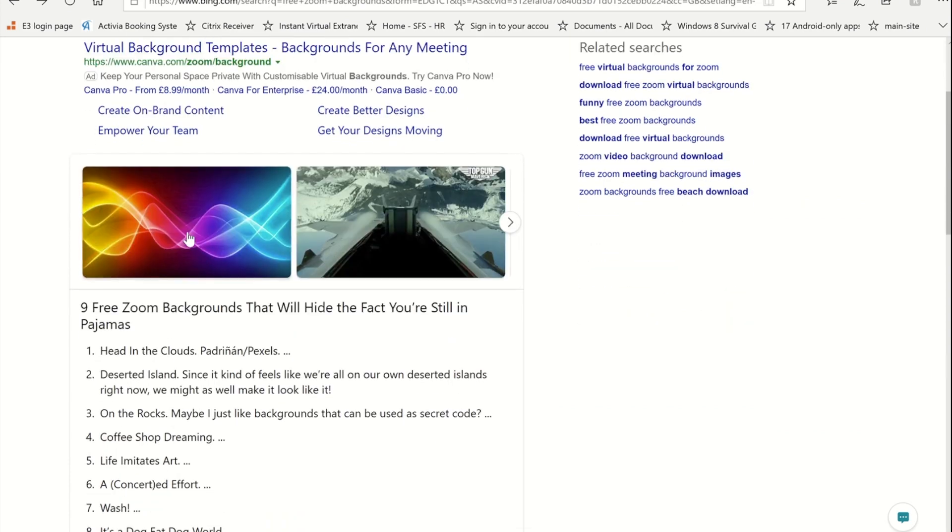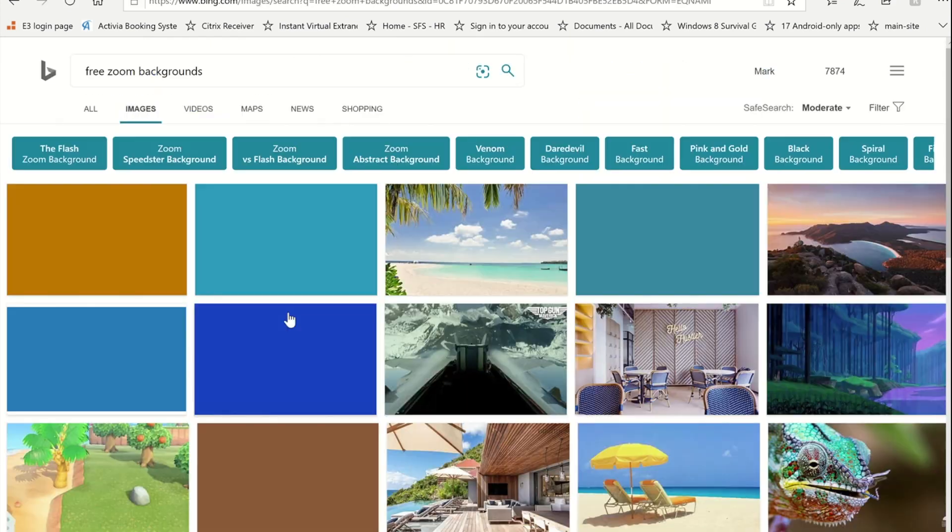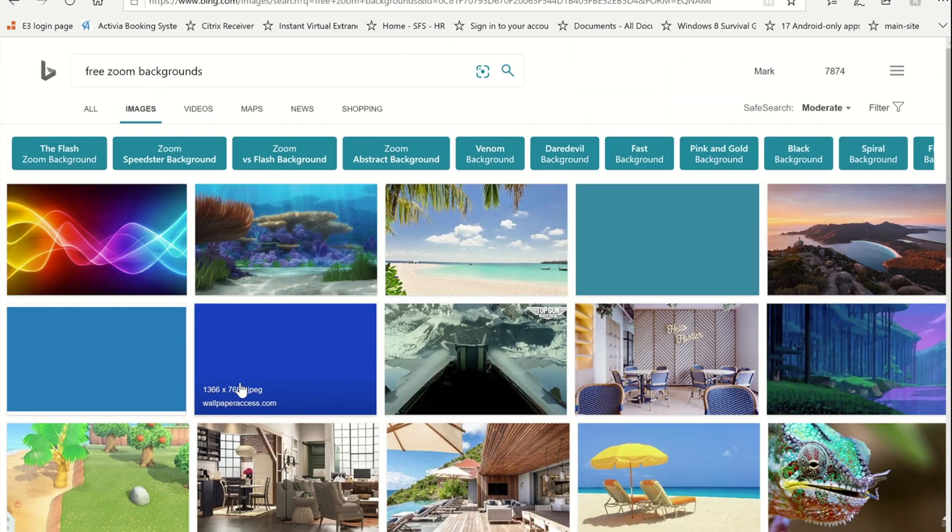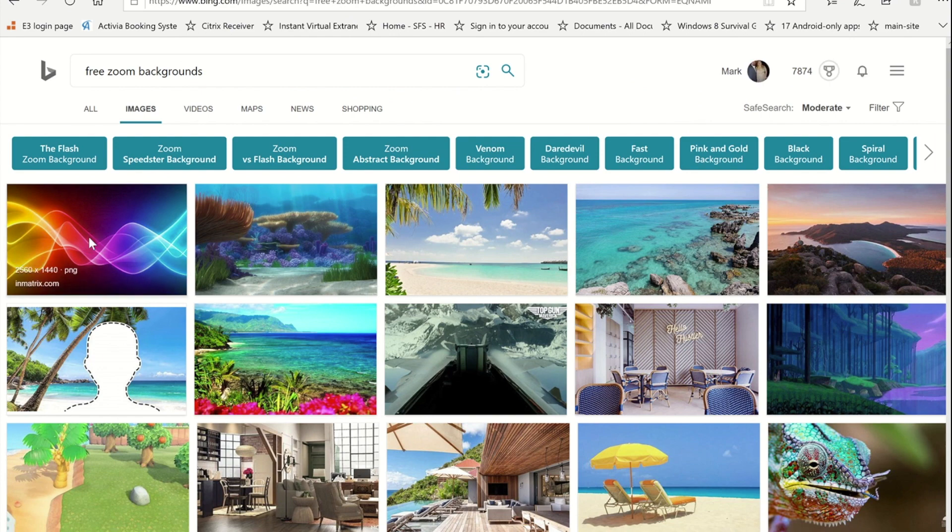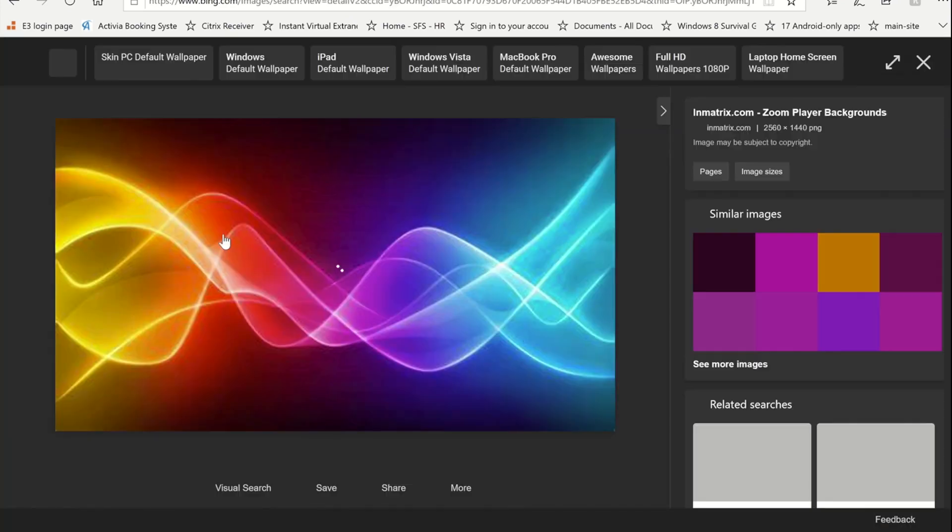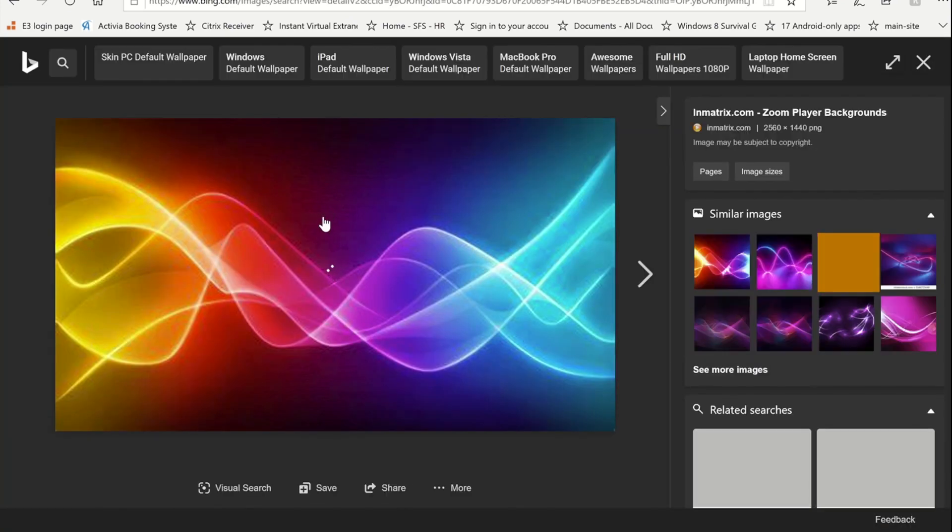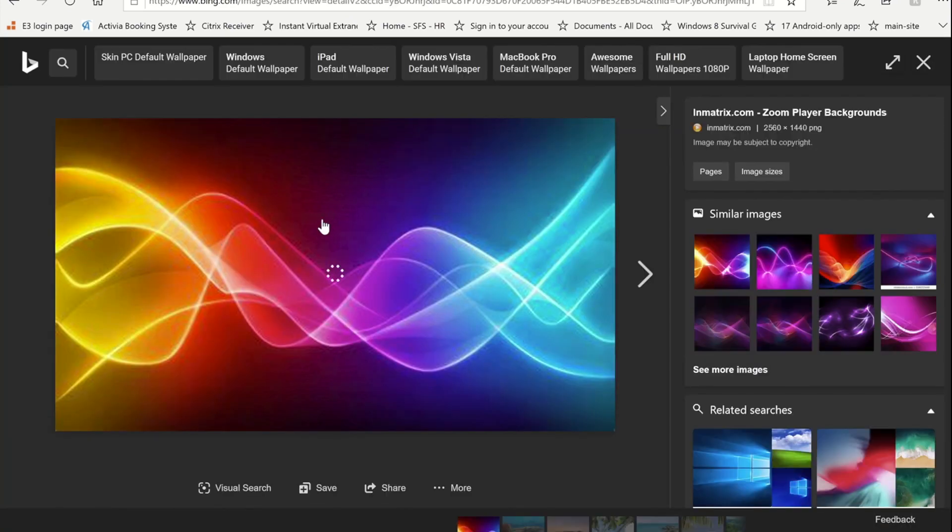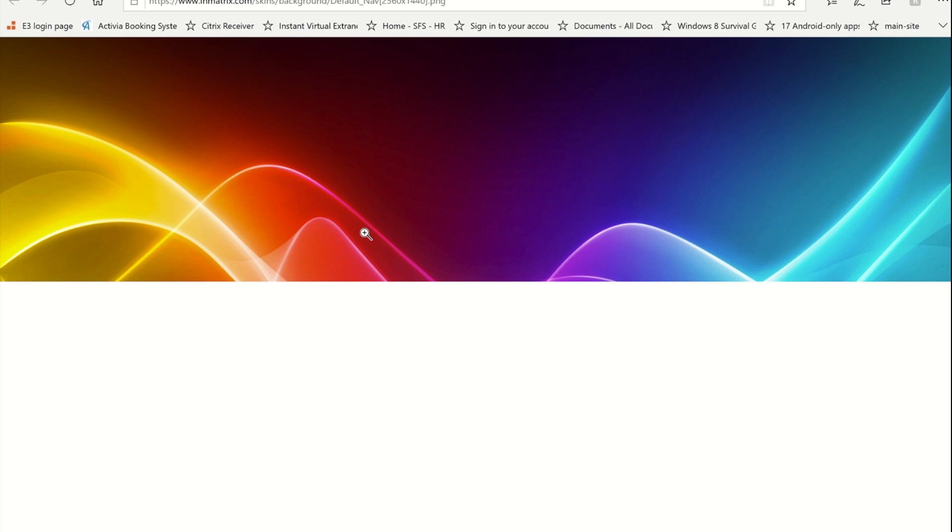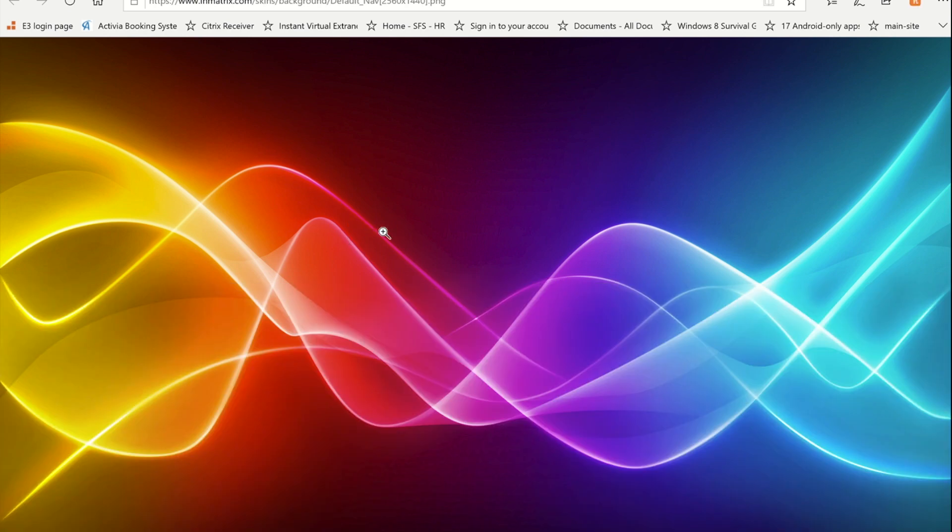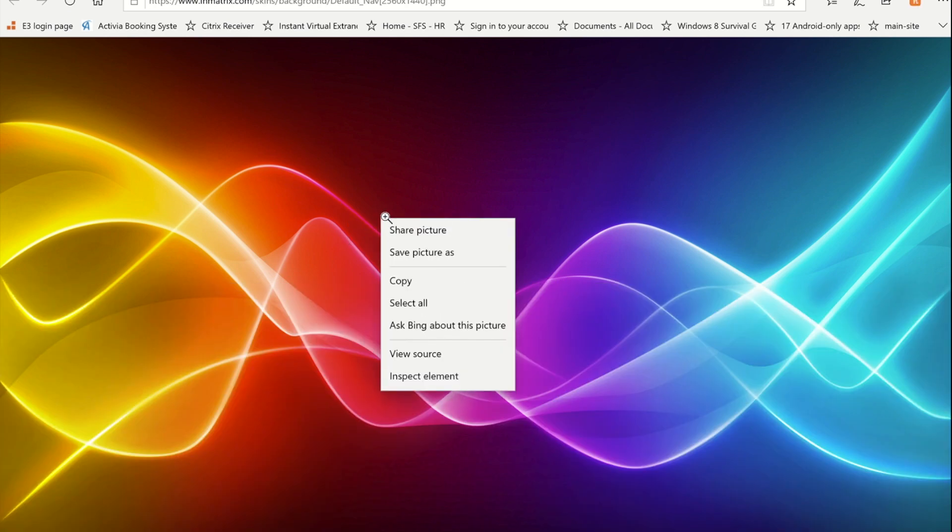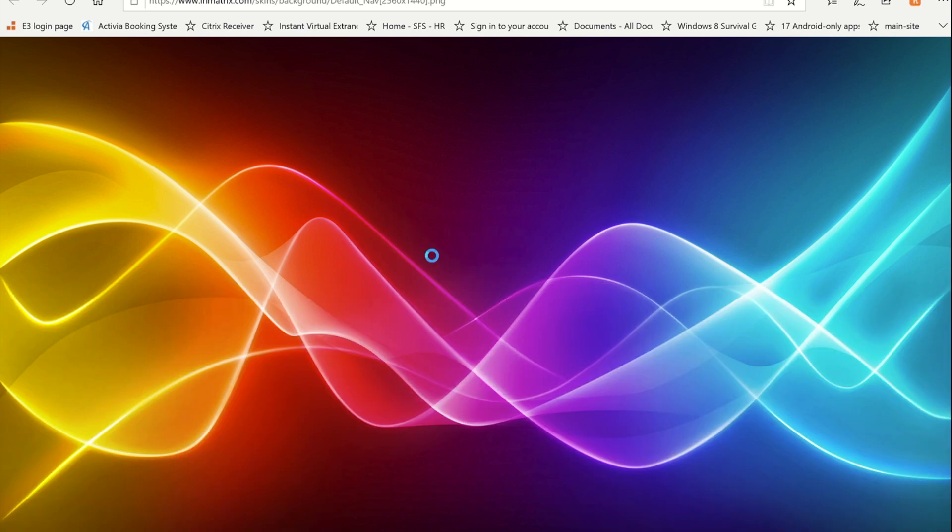Once you find a background that you like, if you then click on it and save that particular background somewhere on your computer. So let's get to this one, I'm going to right click save the picture.